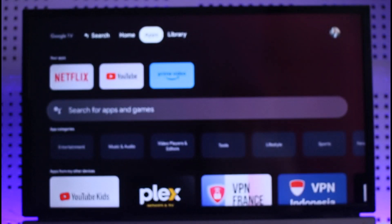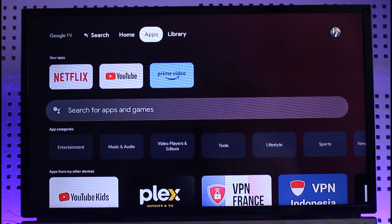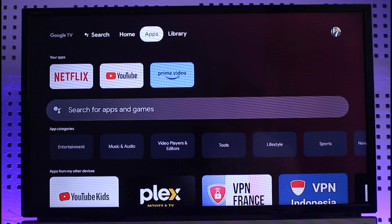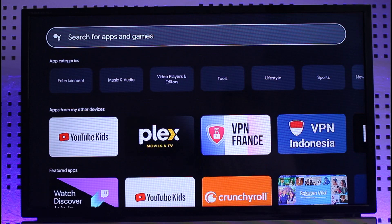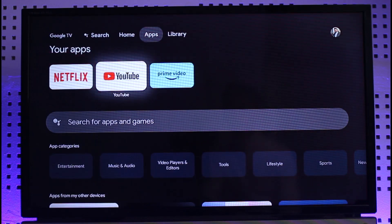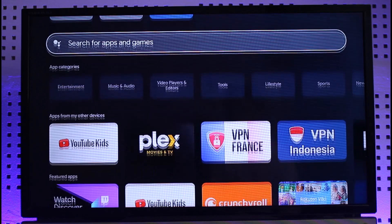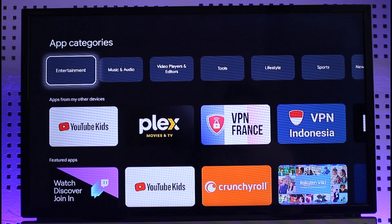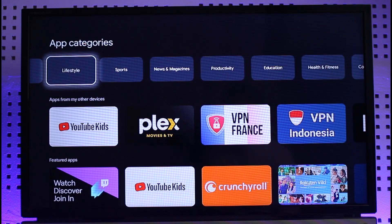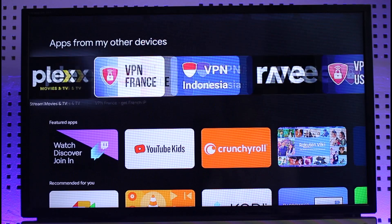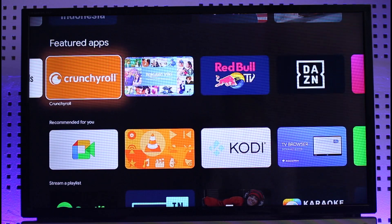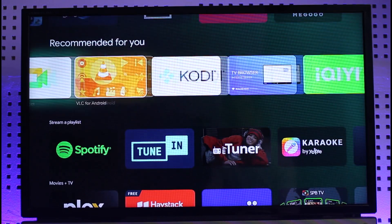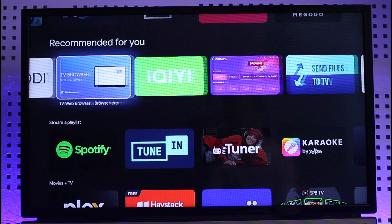You want to make sure that you're under the Apps section. Once you're there, you can search for any apps or games that you might want to download, or you can see Netflix, YouTube, and Prime Video — they are there by default. You can also browse by app categories, find other available applications, and see featured apps, depending on which app you want to download.